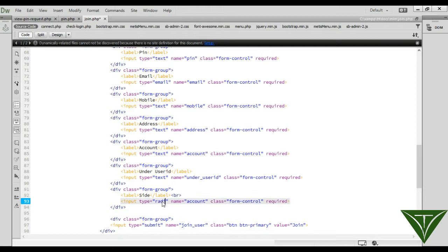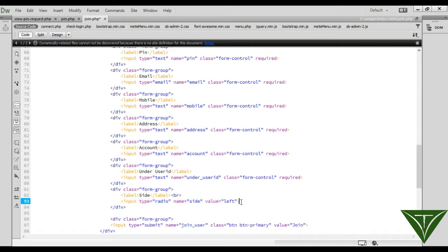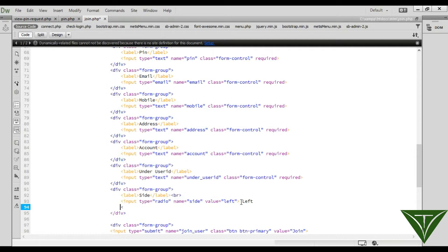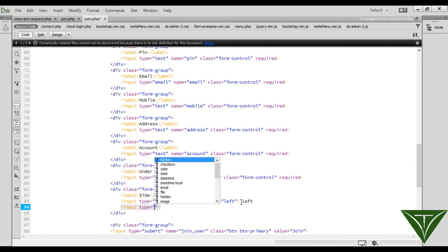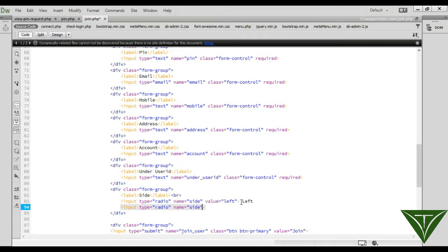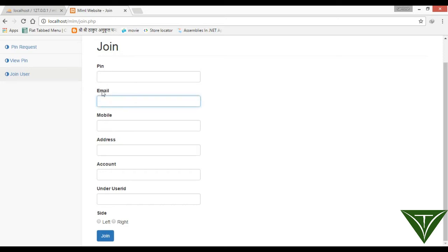It will add in which side. Input type radio, its name is 'side', and its value is 'left' — remove the class from control and it is left. Input type radio, name 'side', value 'right'. It means when the user adds it, it will be added under this user ID and on which side — either left or right.